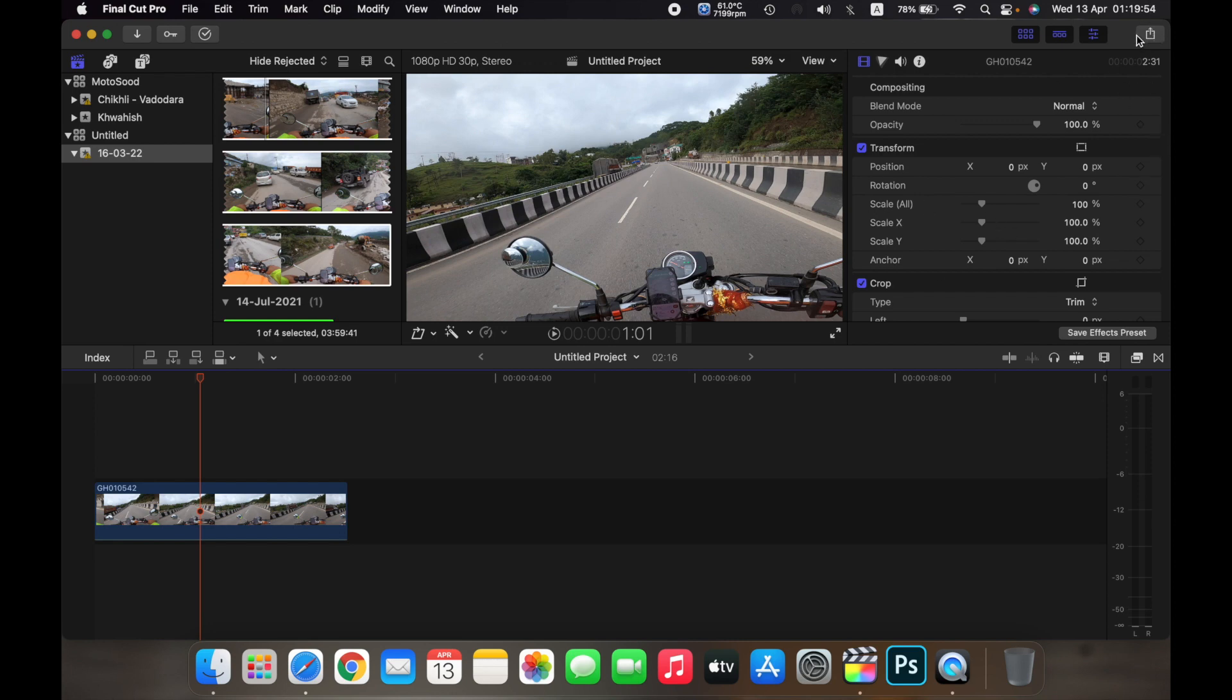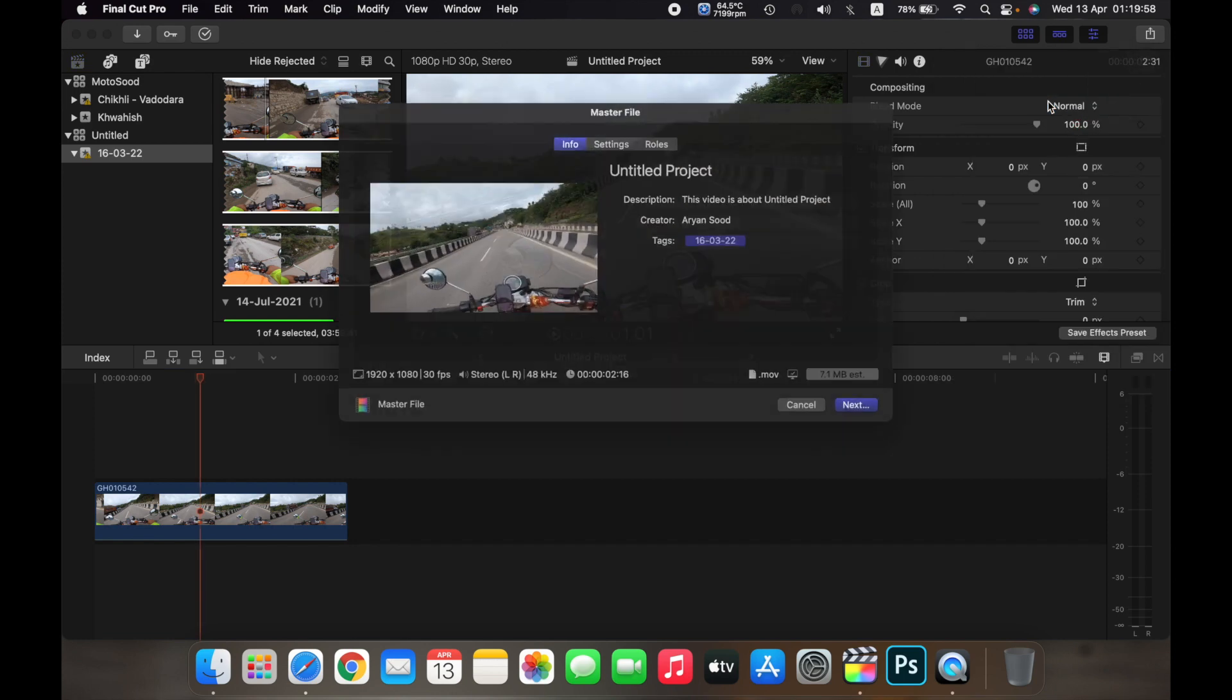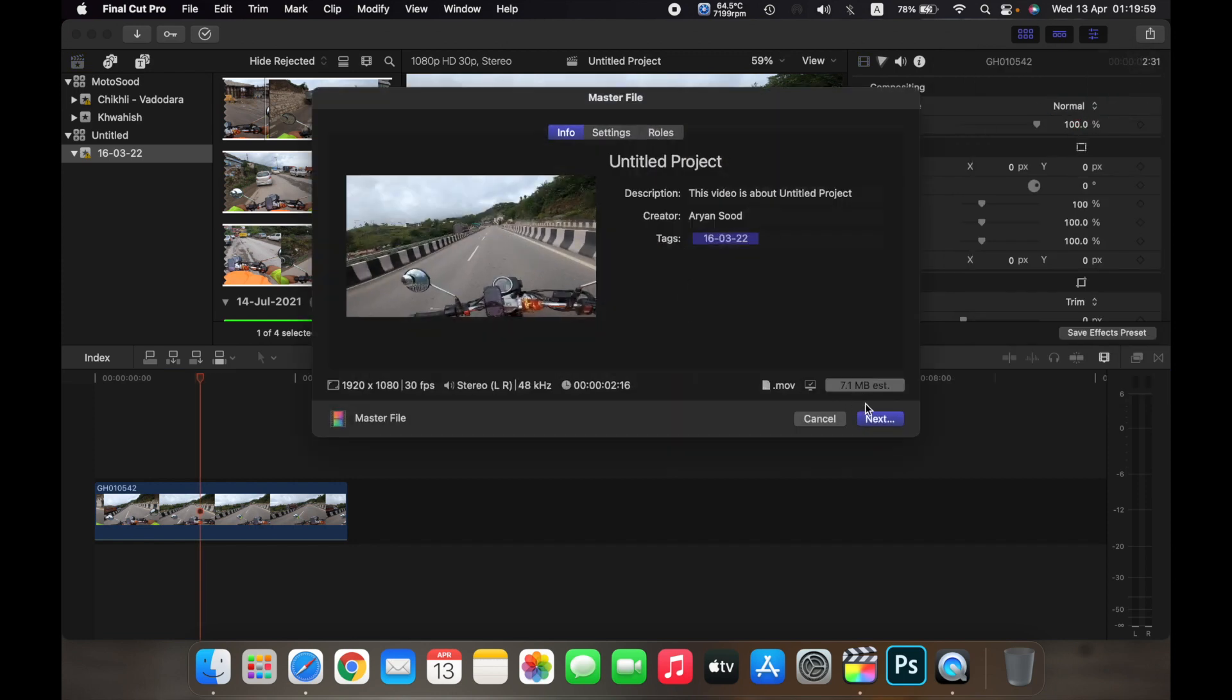On the top right, click on the export button, then click on master file, now click on next.